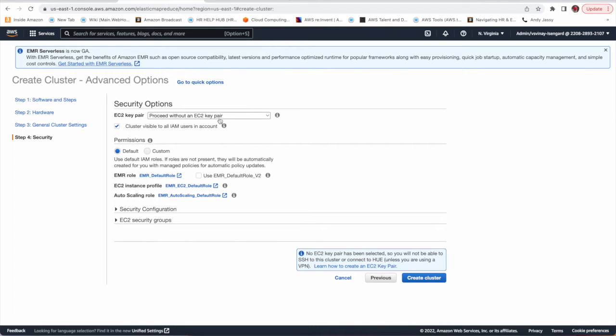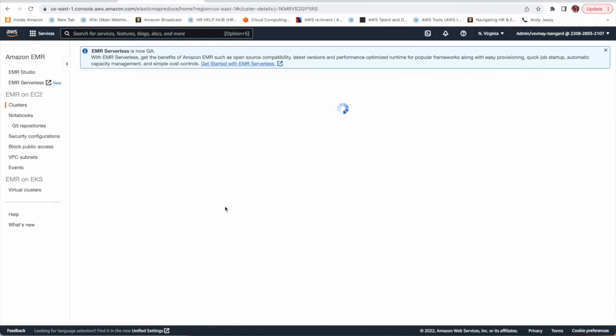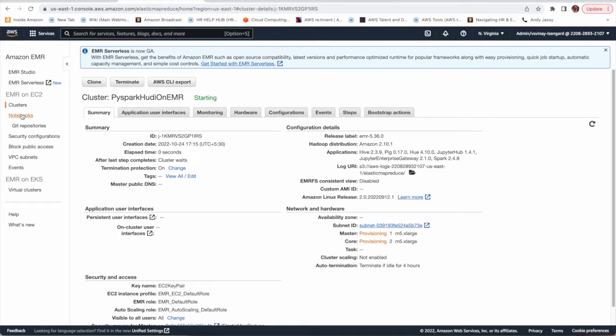Next. I have already downloaded the key pair. I am going to use that in order to connect to SSH and that's it. Create cluster.